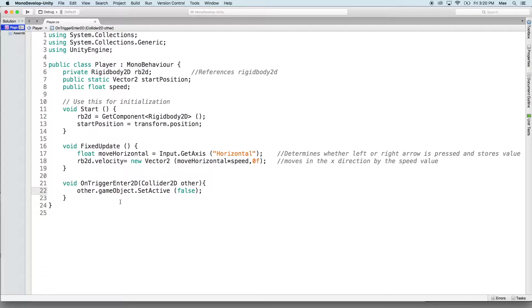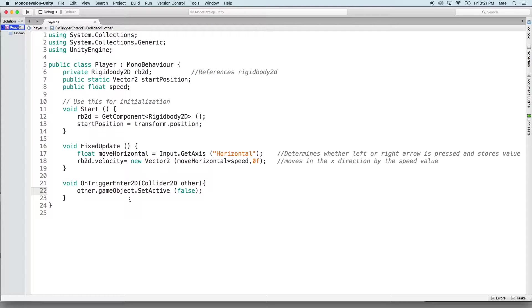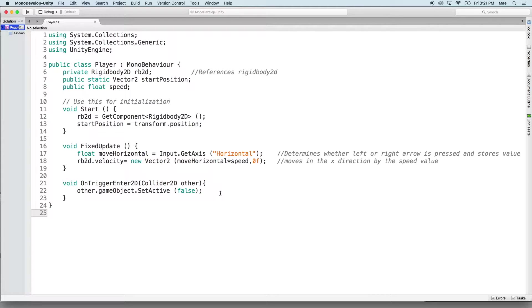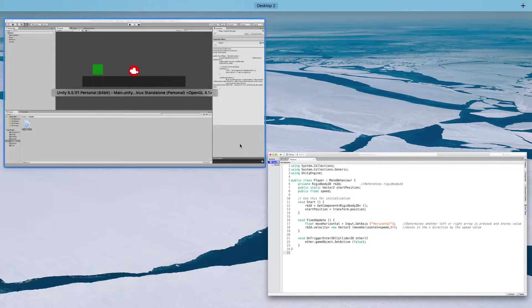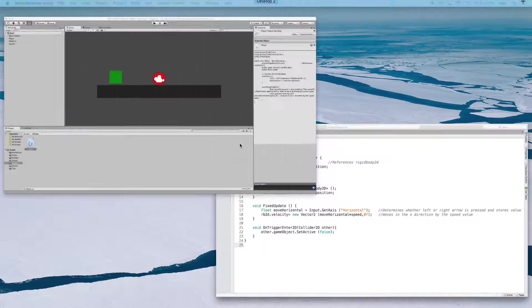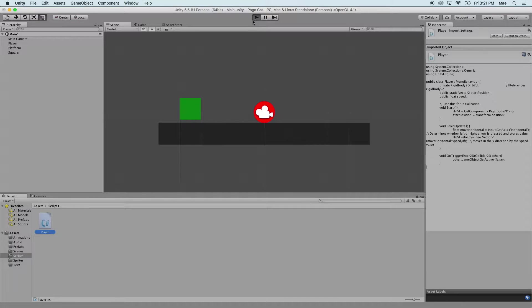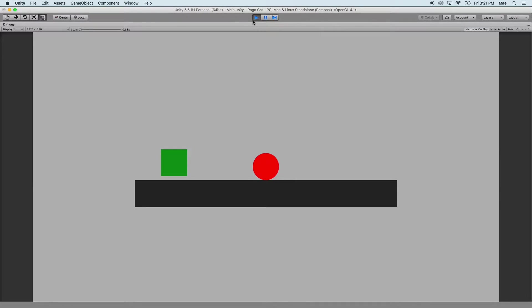Another option would be to destroy the game object. We don't want to do that though, because after each question we would have to recreate that same sprite. Instead we're just going to have this sprite disappear and reappear, so we're going to set it to false.